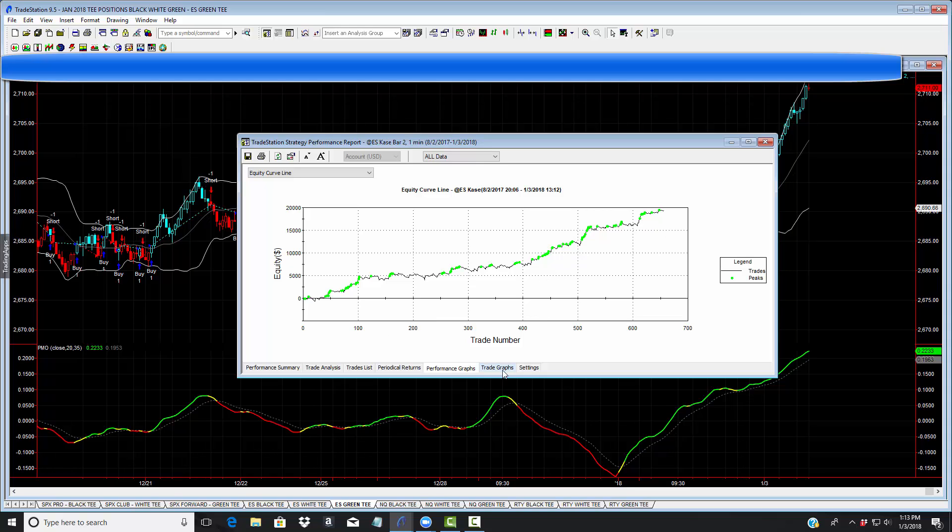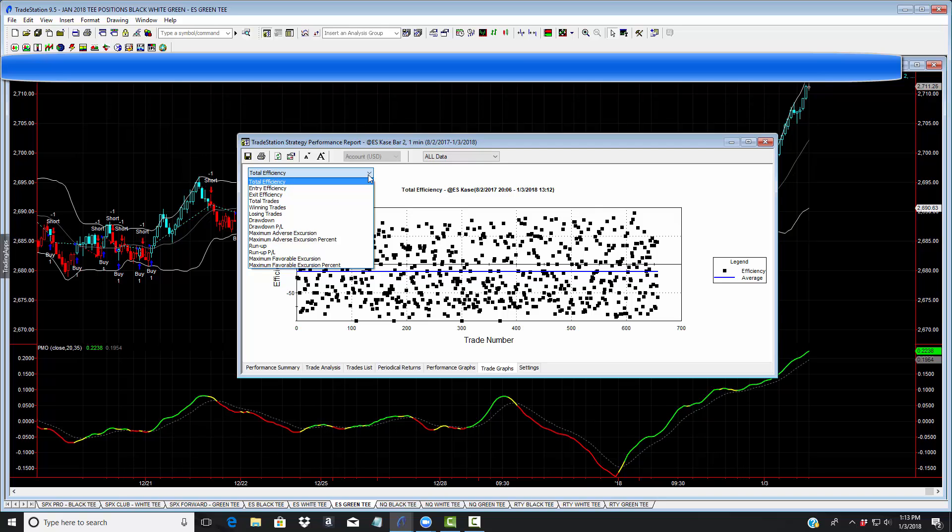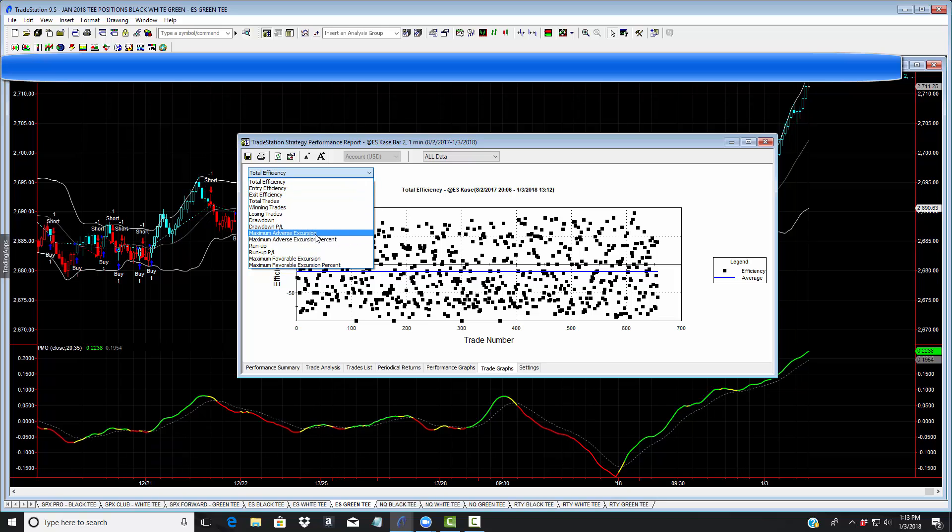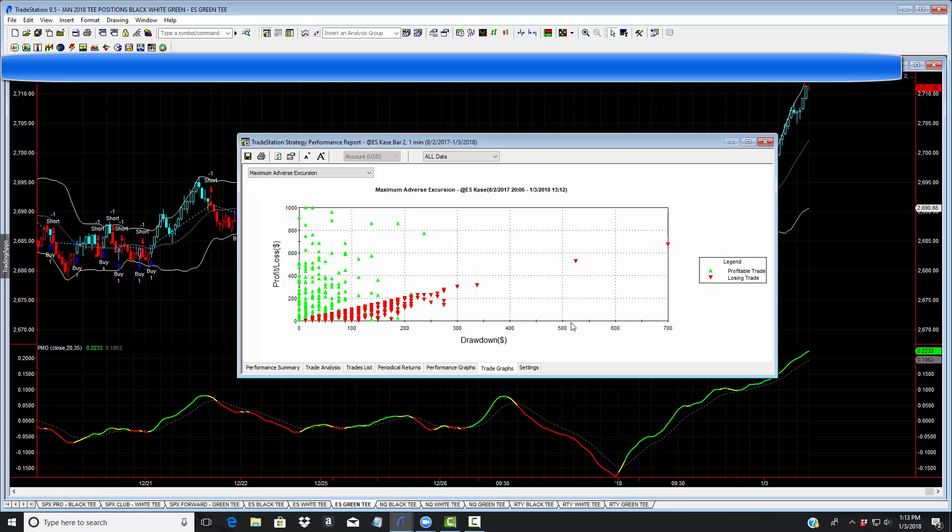How about the trade graphs? I love coming to this one. This is the sort of thing that we can do. You want to know where to place your stops? We got something called the maximum adverse excursion. The best stop level would be right about here at about $200, so we could eliminate those outliers.